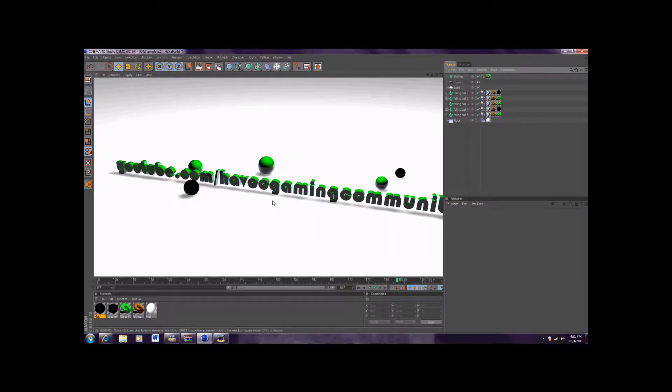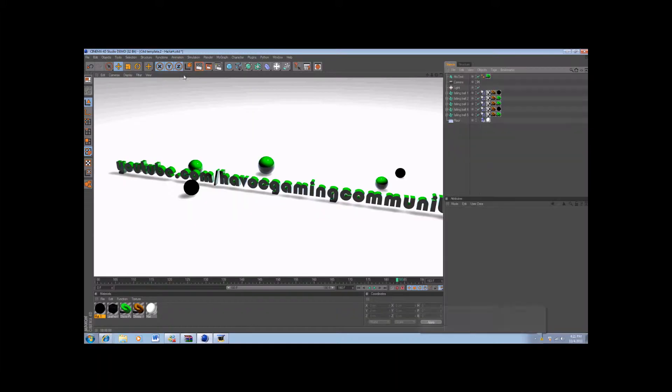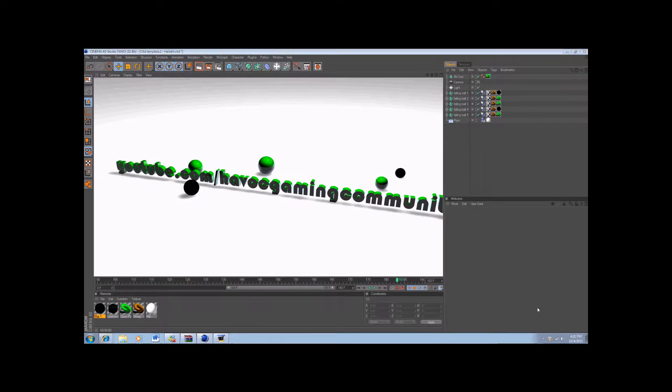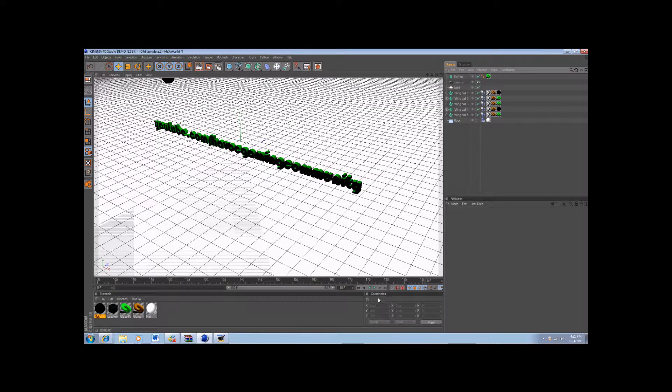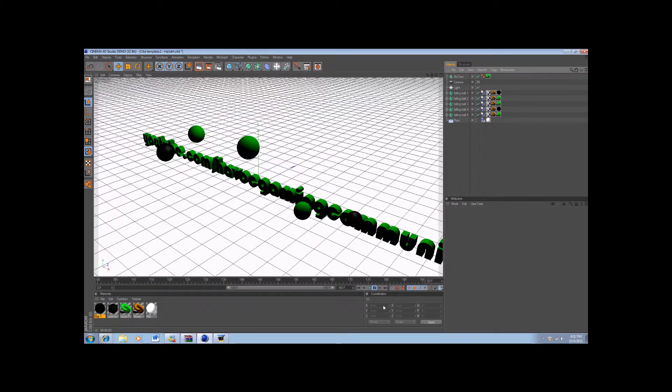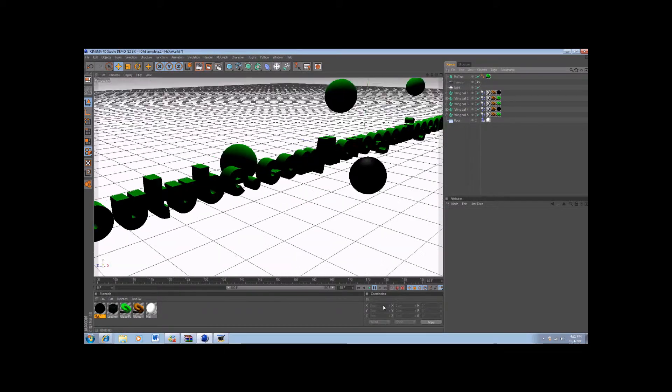What's up guys, it's Xbox Helper here and I'm going to be showing you how to save your Cinema 4D project on the Cinema 4D demo. Sorry about that. So I just made an intro for my clan channel.